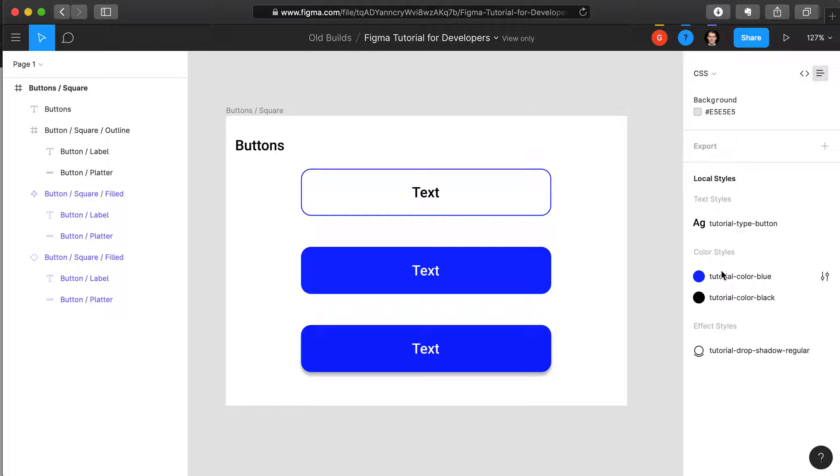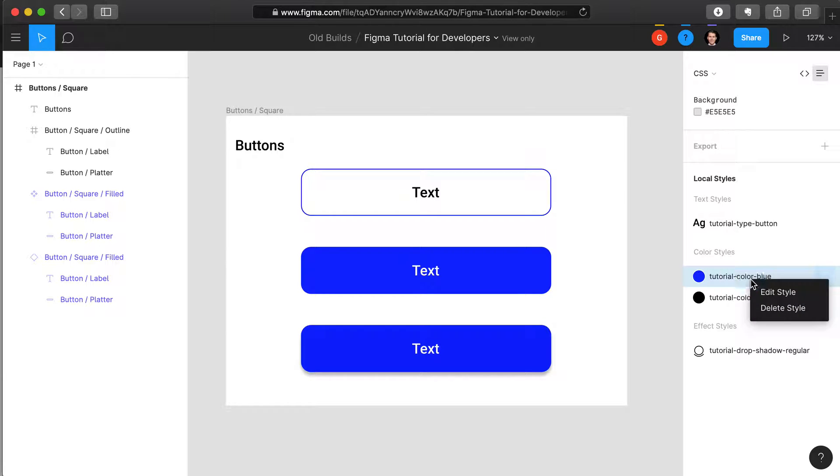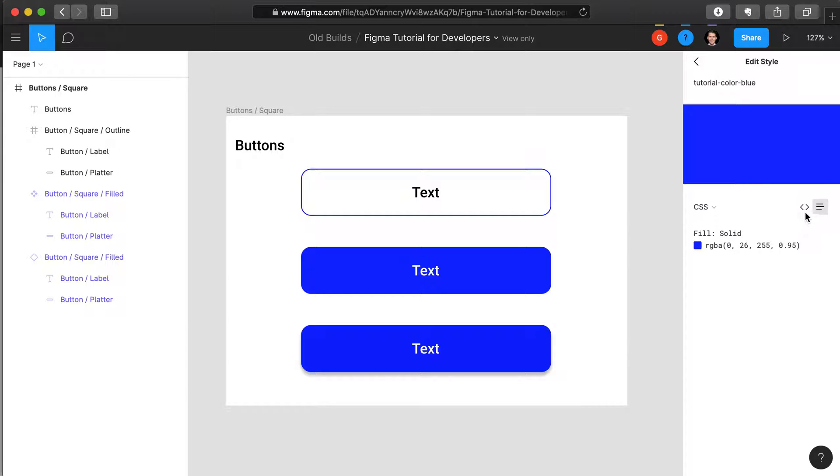In a similar manner, you can create variables for color. In this case, we have a variable for black and for blue. You can again view the style by right clicking, select edit style, and you can see what the code is for that style.